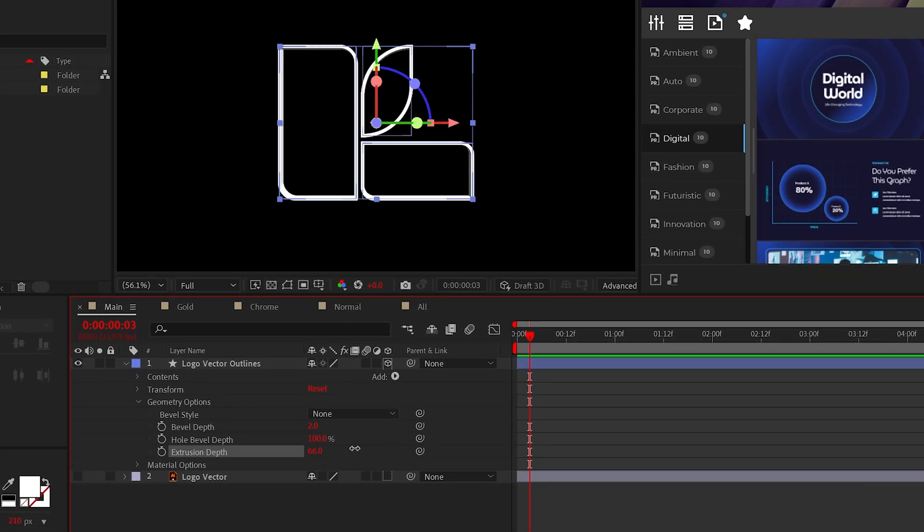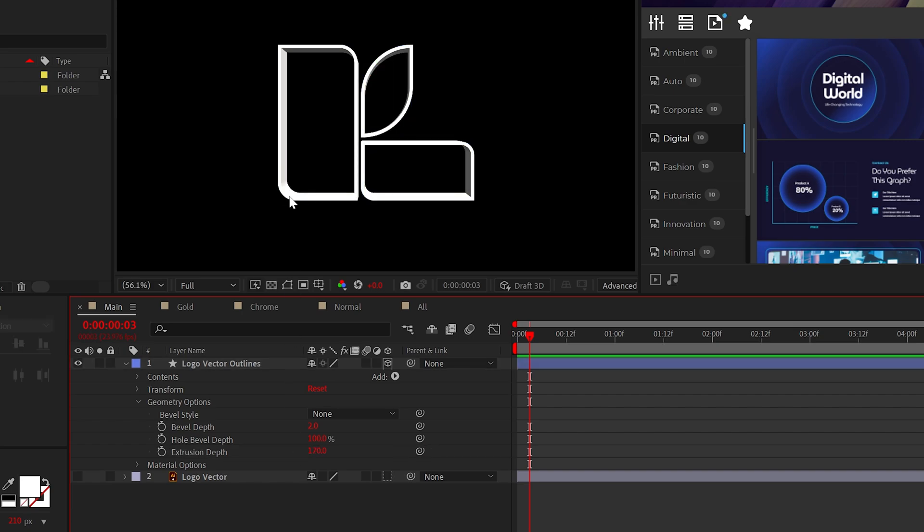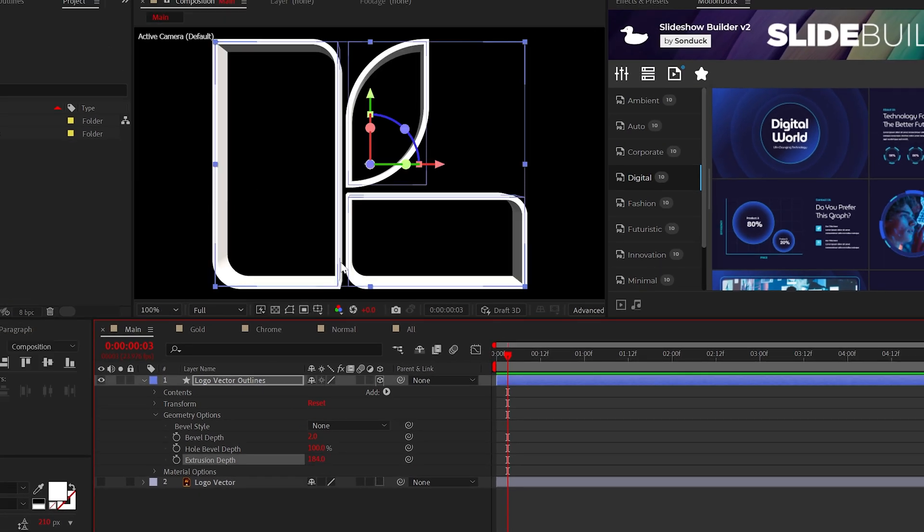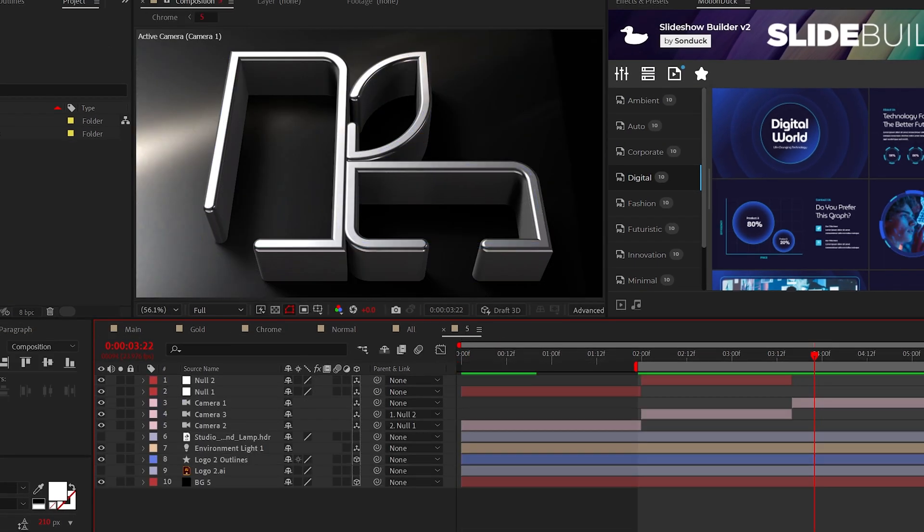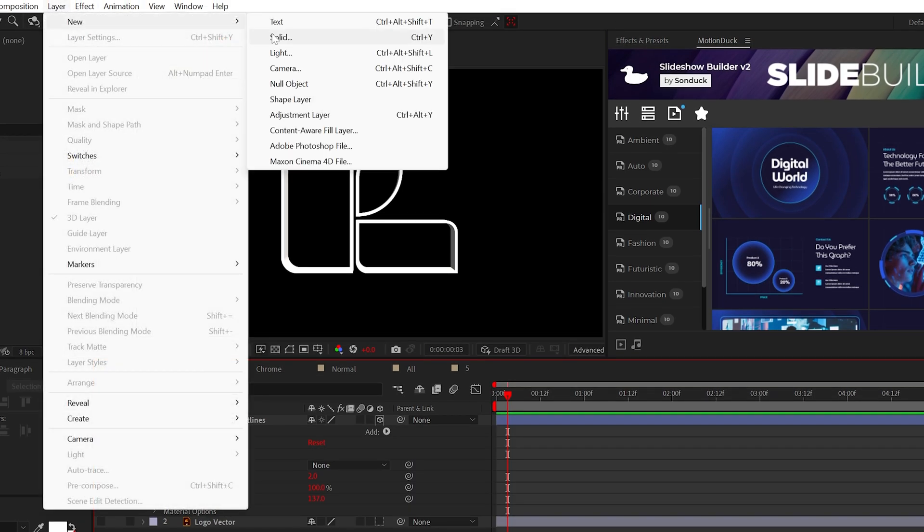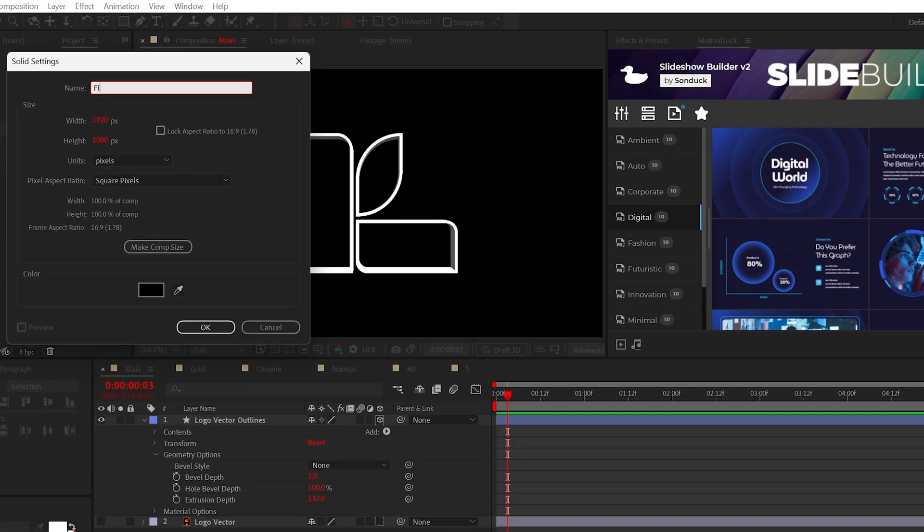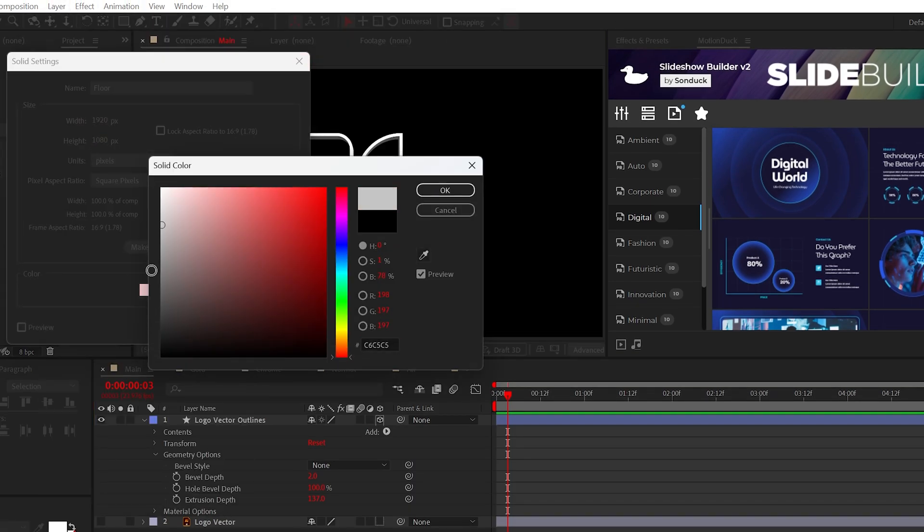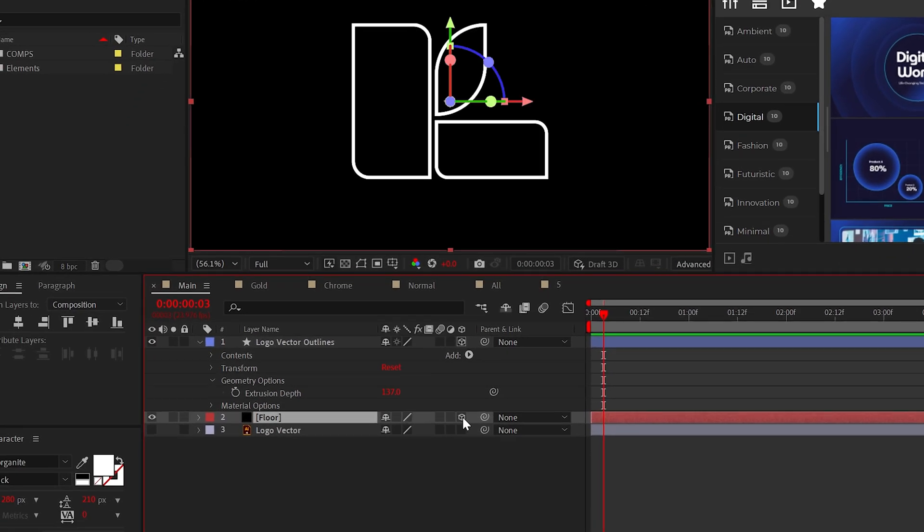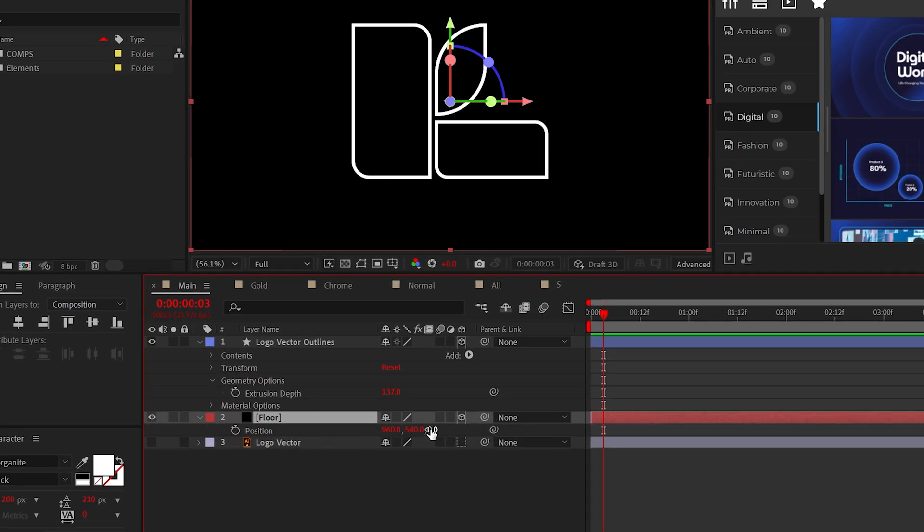We can then go into the extrusion depth and increase this amount. Boom, 3D logo time. Now, before we do any customization, create a solid layer and it can be any color, but for this tutorial, I'm going to make it black. Make it 3D and copy that extrusion depth and paste it into the Z position of what is now your floor.